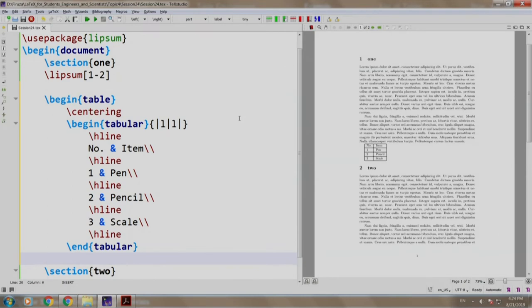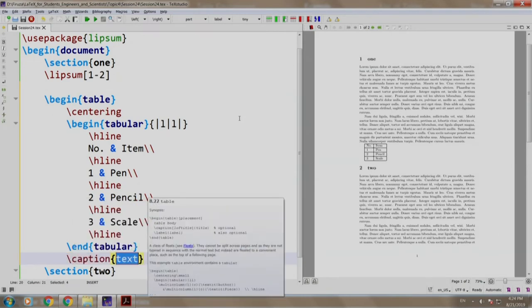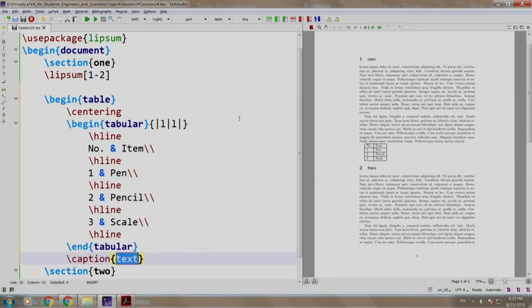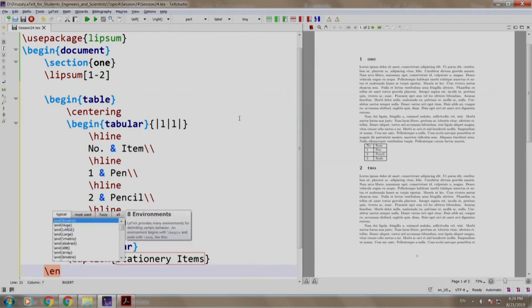Then we come here and we write slash caption to add a caption for the table, and we will add a caption called Stationary Items, and we end our table environment.